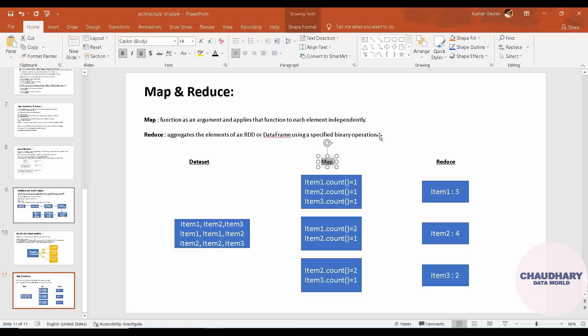Now I will be demonstrating all these things in Databricks, so stay tuned till the last of the video. Here in Reduce you can see we are reducing, as its name suggests. Here we are mapping the things on each data on individual level, and here we are reducing all the things.